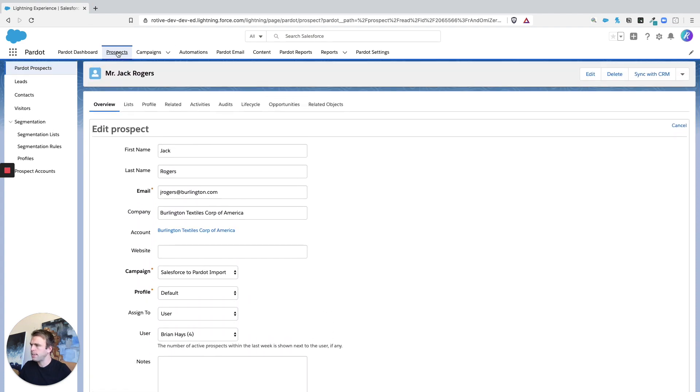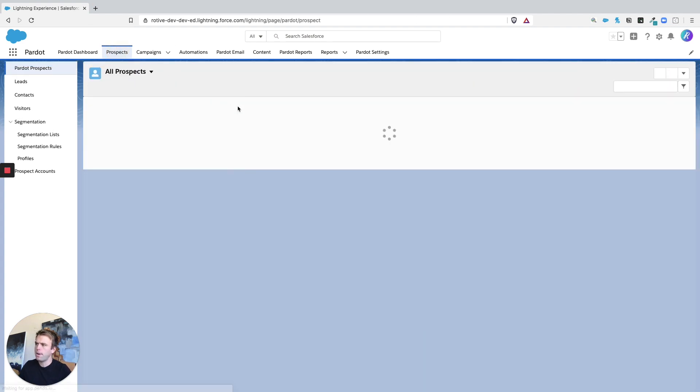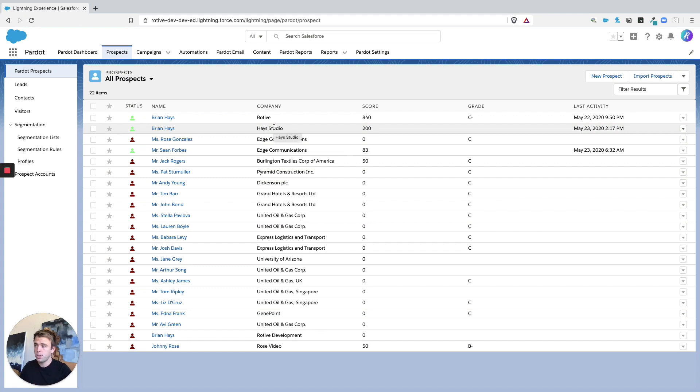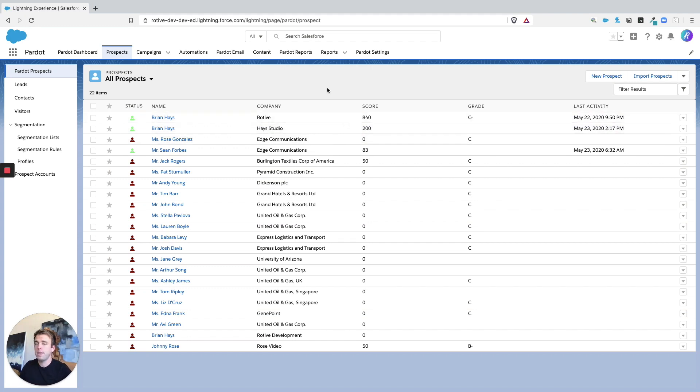Other places tags show up are within automations. So completion actions, there's always the option to apply or remove a tag. Same thing within engagement programs or even page actions as well.